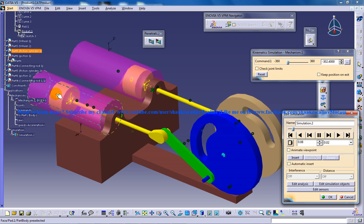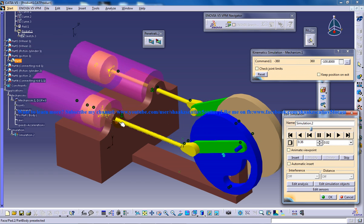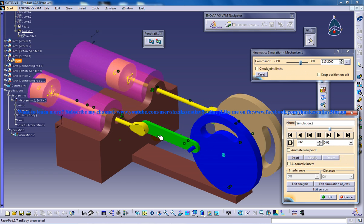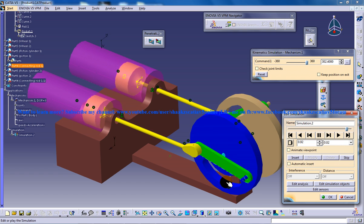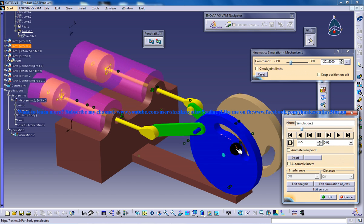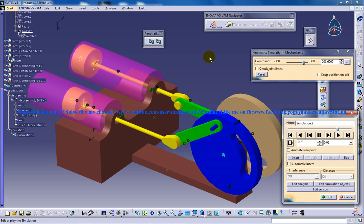What happens here is the linear motion is being converted to the rotary motion of the wheel.